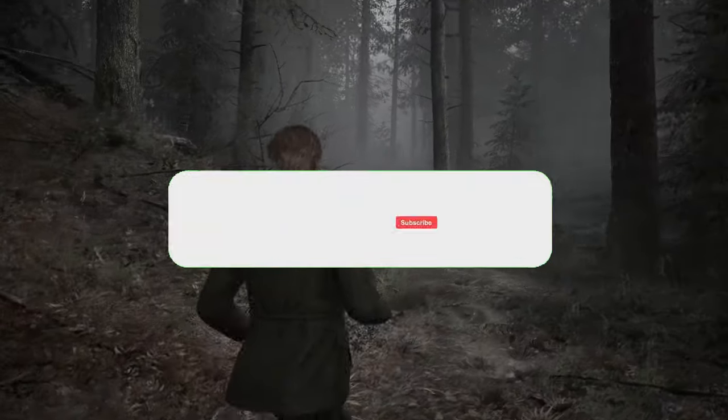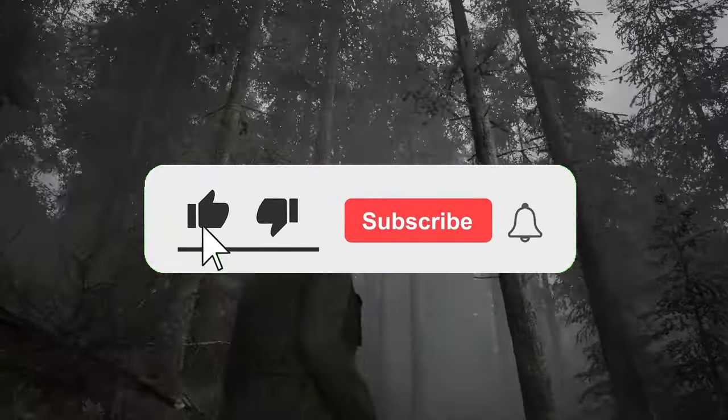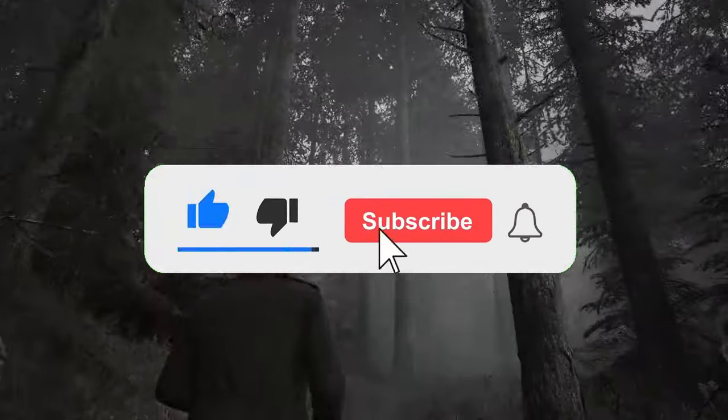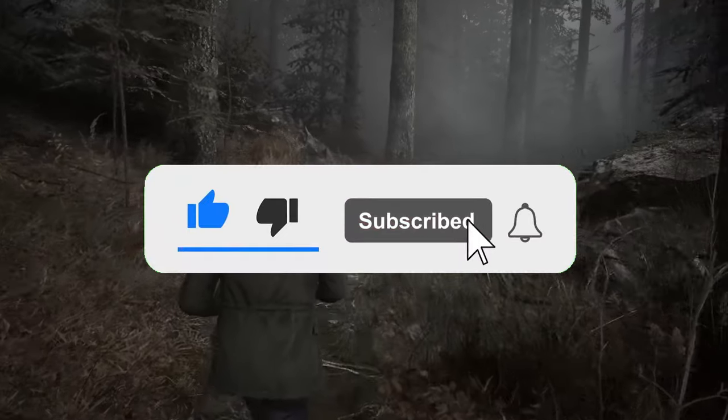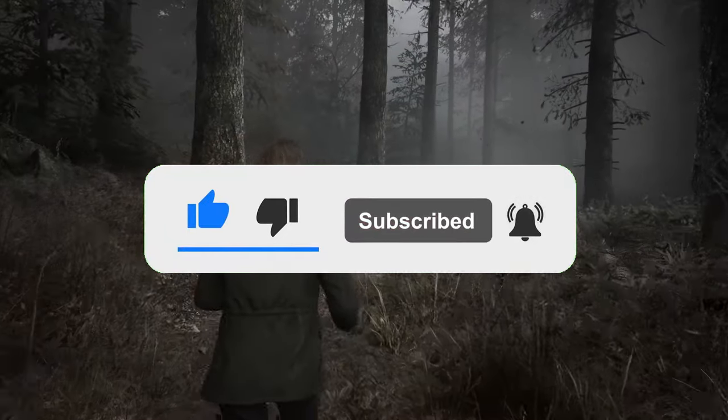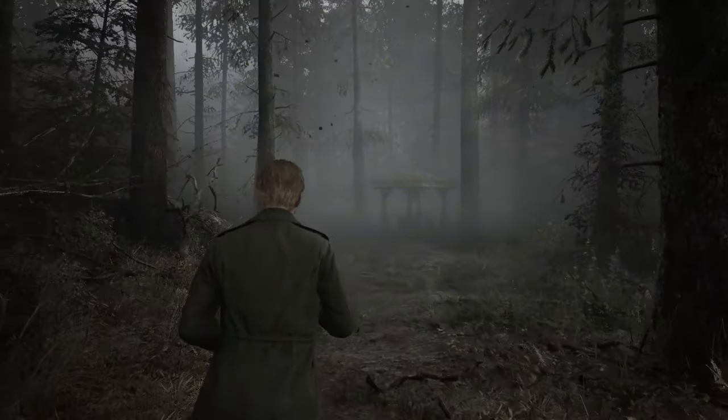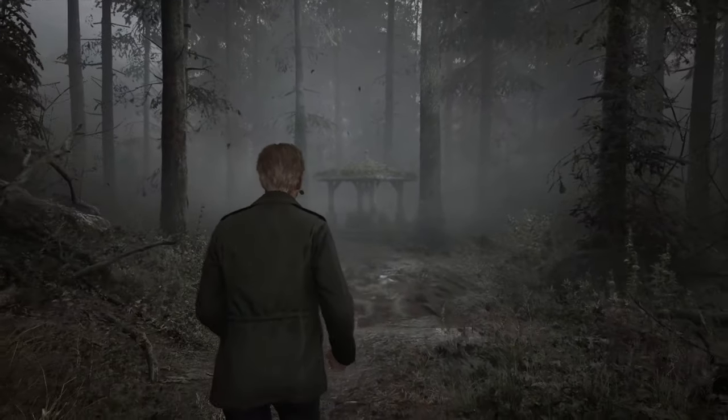So consider subscribing, these things take really long time to make. You can appreciate my hard work by clicking that like button. So let's get right into it.